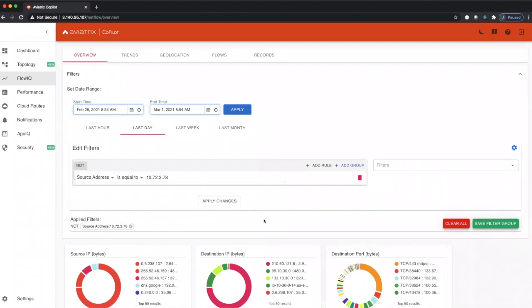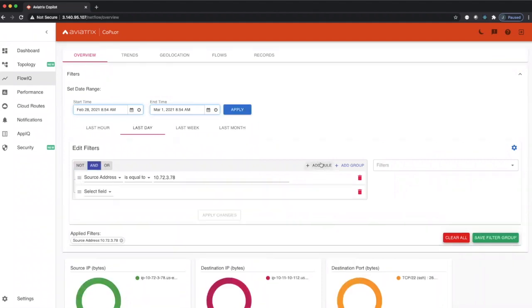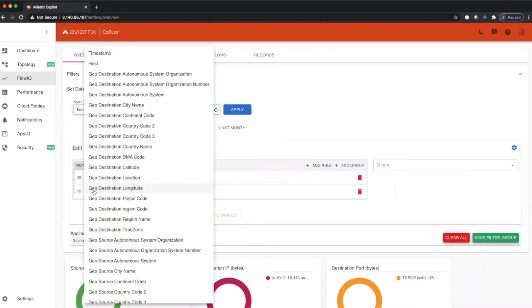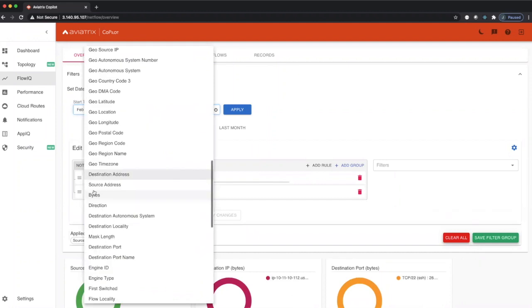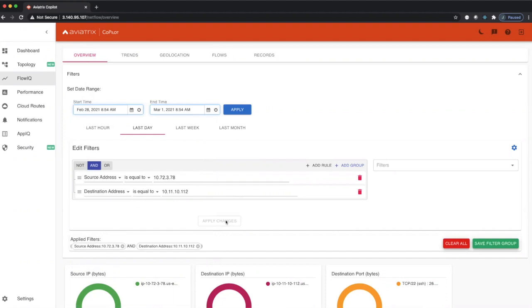I'll take that off. If you want to look at traffic between two different IP addresses in your environment, you can do destination address and you can put the destination address as another IP address that's in our network and hit apply changes.